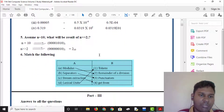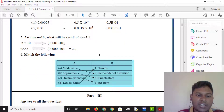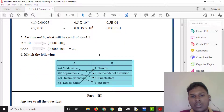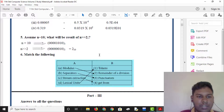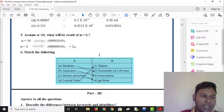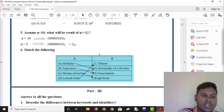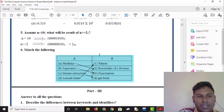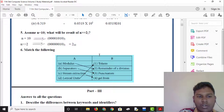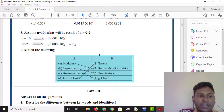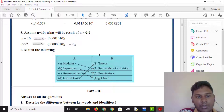Assume n is equal to 10. What will be the result of n double right shift of 2? Right shift is equal to 2, then we get value of 10. This is 8 and this is 2. 8 plus 2 is 10. We get value of 10. Right shift of 2 is equal to 10.